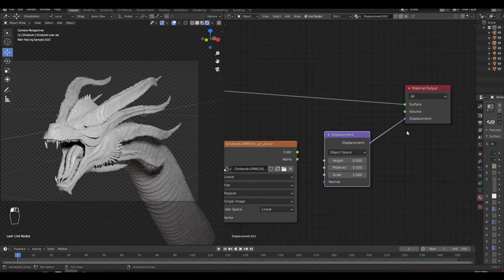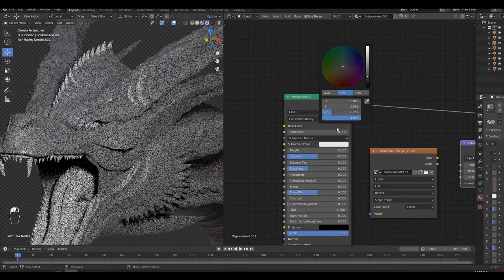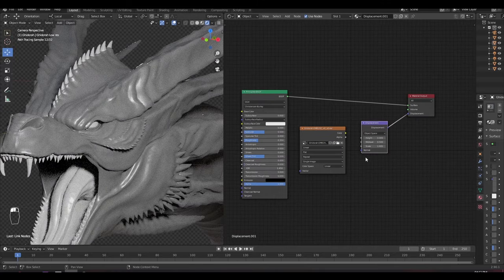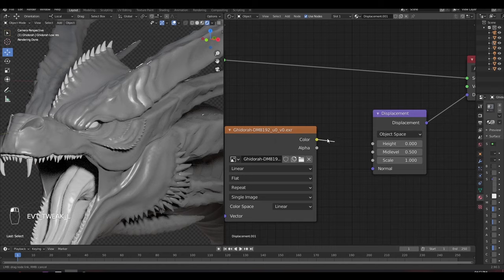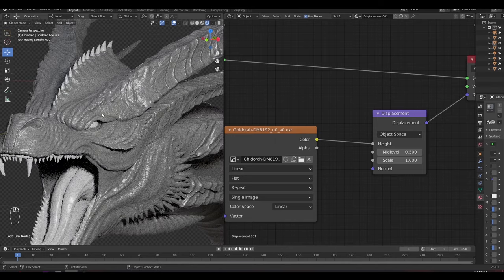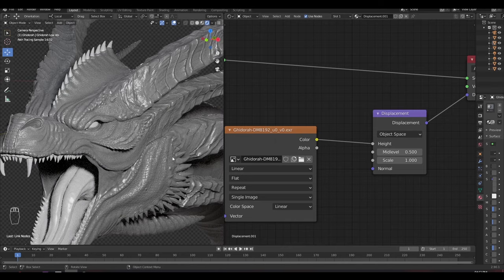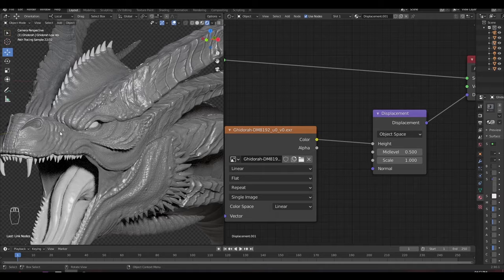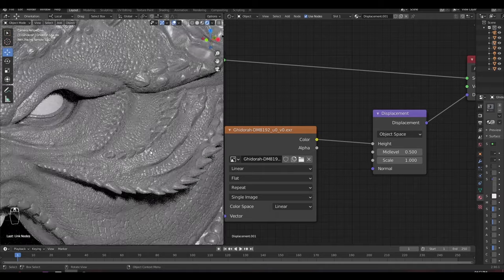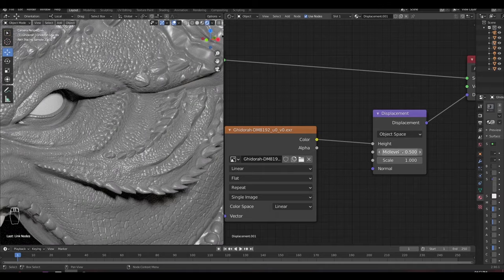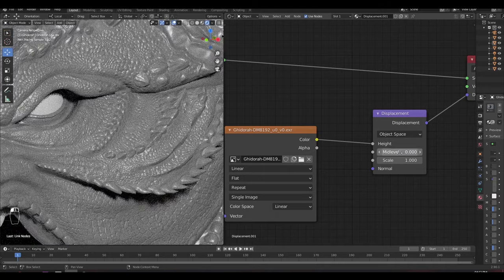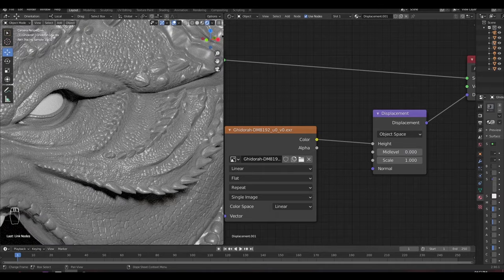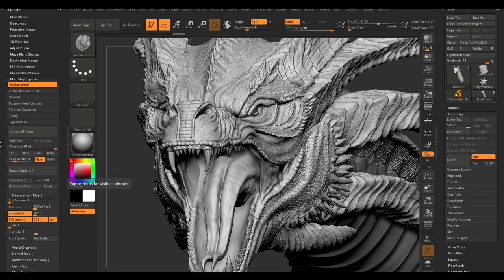Darkening the color to see the details more. Now plug the displacement map to the height socket. Now you can see some detailing start to appear. Set the mid value to zero as we exported the map with that value in ZBrush. As you can see, the mesh itself is still low poly.